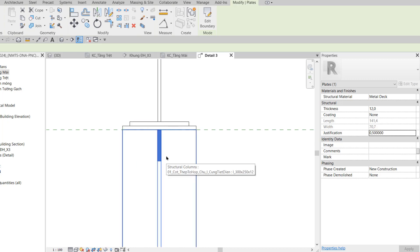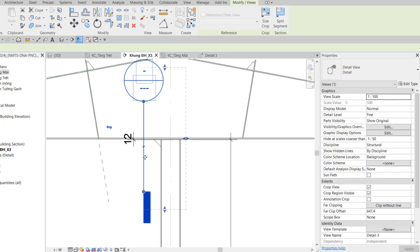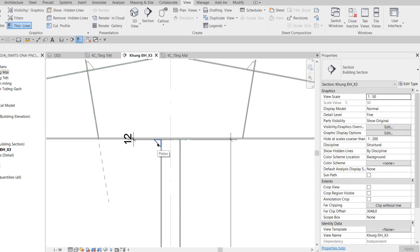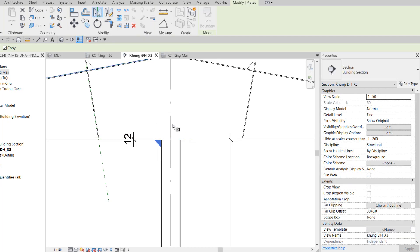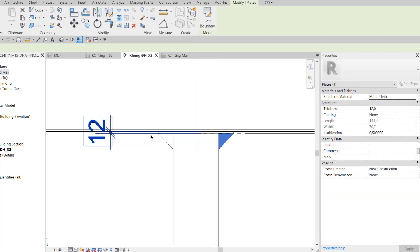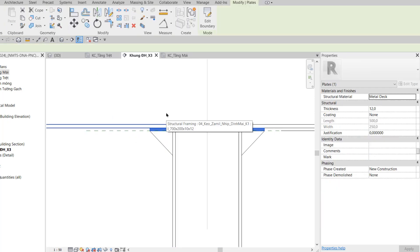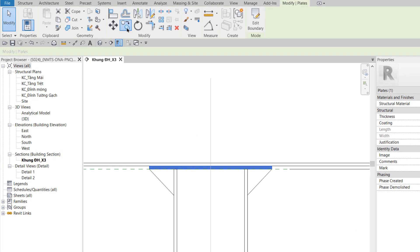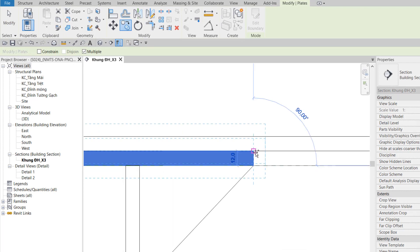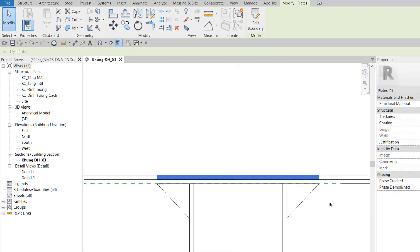Tôi trở lại khung điển hình X3, xóa cái mặt cắt tạm. Tôi click chọn bản mã rồi dùng lệnh Mirror Pick Axis, click nó qua bên đây. Chỗ bảng mã bên trên, chúng ta sẽ bắt bù lông vào cái vì kèo. Tuy nhiên do vì kèo là family nên không gắn bù lông được. Cho nên tôi dùng lệnh Copy, copy bảng mã bên dưới lên bên trên cho nó trùng với bảng cánh dưới của vì kèo — đây là bảng mã tạm, sau này gắn bù lông xong sẽ xóa hoặc ẩn đi.